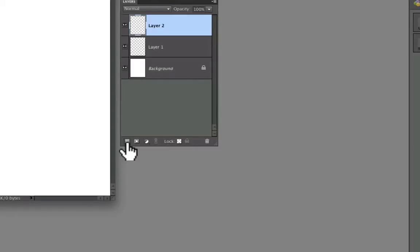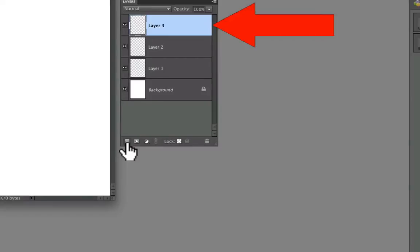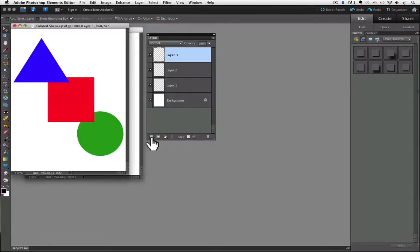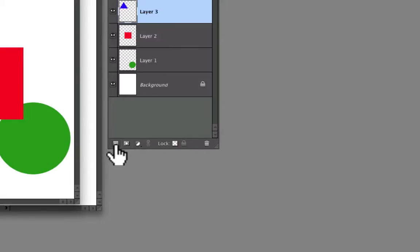I'll add one more, and of course it's named Layer 3. Now I'm going to open another document where I've added a color shape to each of the three new layers. Notice that the layer names are the default names given by Elements.